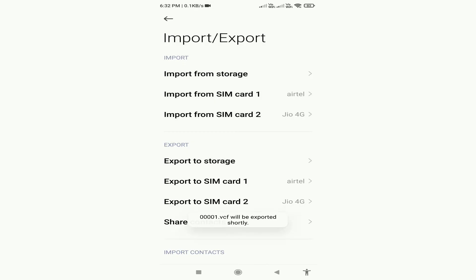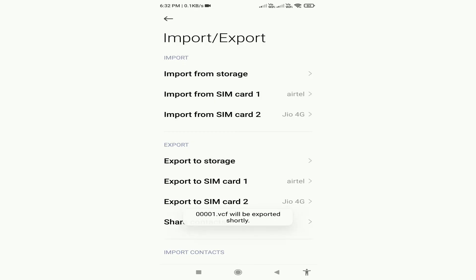Now I can send this VCF file to my other phone and import the contacts from it. That's all for today's video — don't forget to like this video and subscribe to the channel. Thanks for watching.